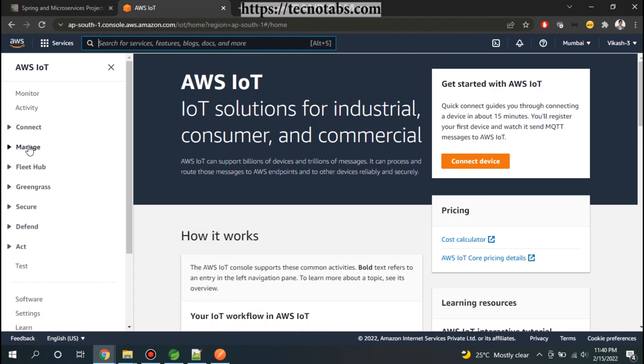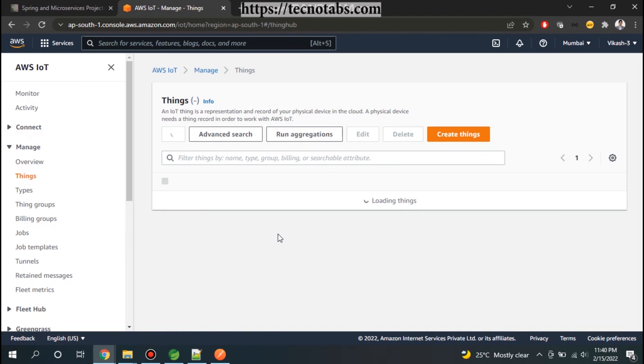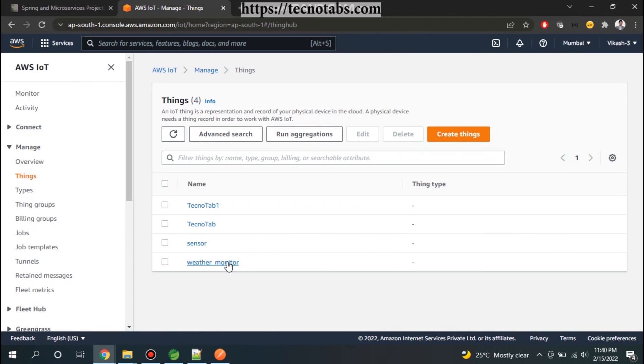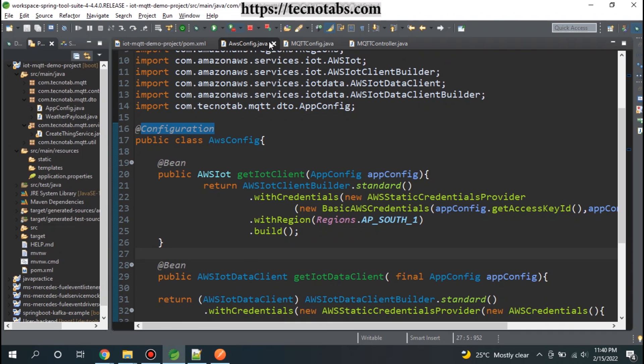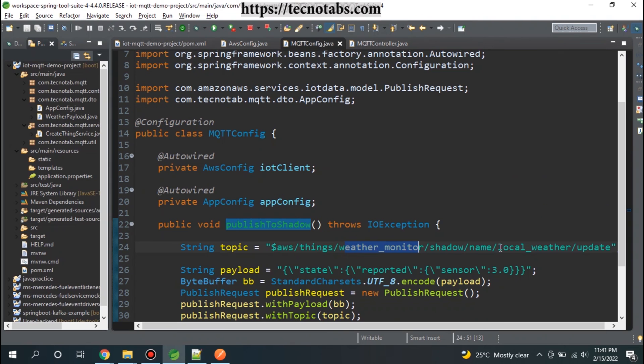Go to Manage, Device, Things. We are publishing to the weather monitor. Let me check what is the topic I have published the message. So the topic here is weather monitor local weather, so device shadow. Let me go to local weather.